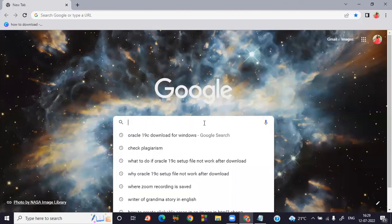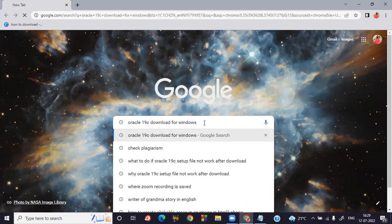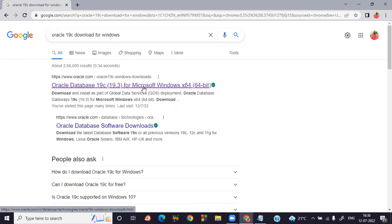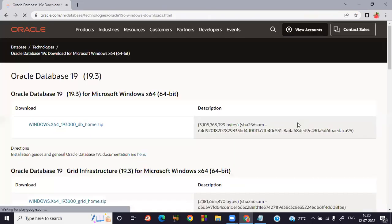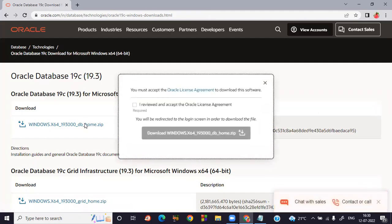Open Google Chrome and type 'Oracle 19c' — this is the latest version — and look for downloads for Windows. Mine is a Windows operating system so I'm selecting that one. Select Oracle 19c for Microsoft Windows 64-bit, since mine is a 64-bit operating system. Nowadays everyone uses a 64-bit processor, which is the minimum requirement to download Oracle Database 19c. Click on the zip folder. When you click it, you must accept the Oracle license agreement.